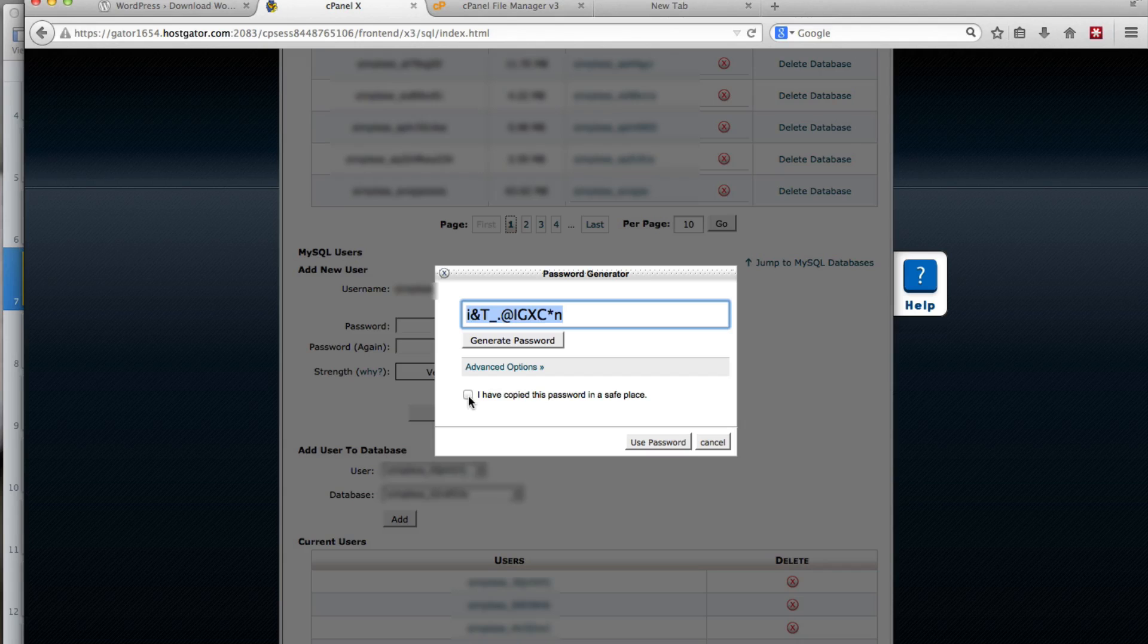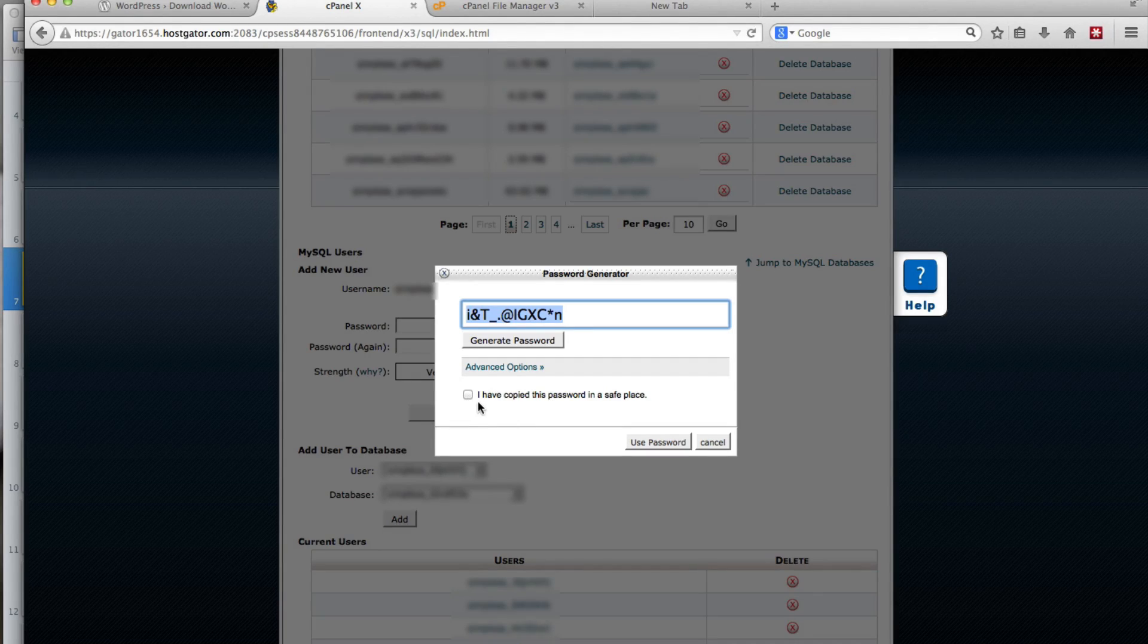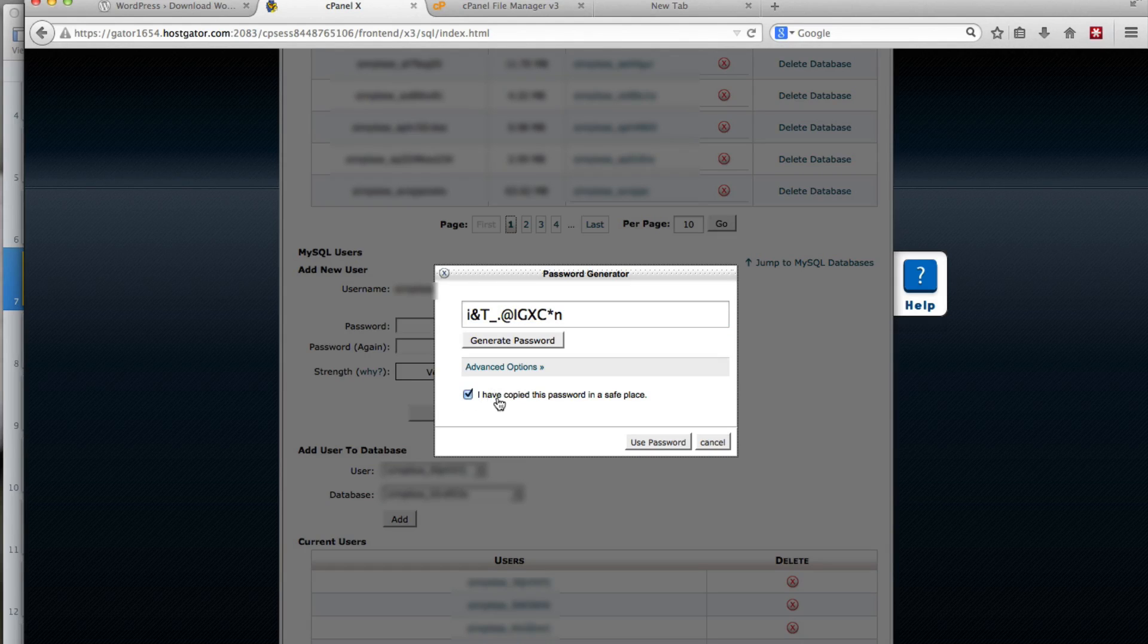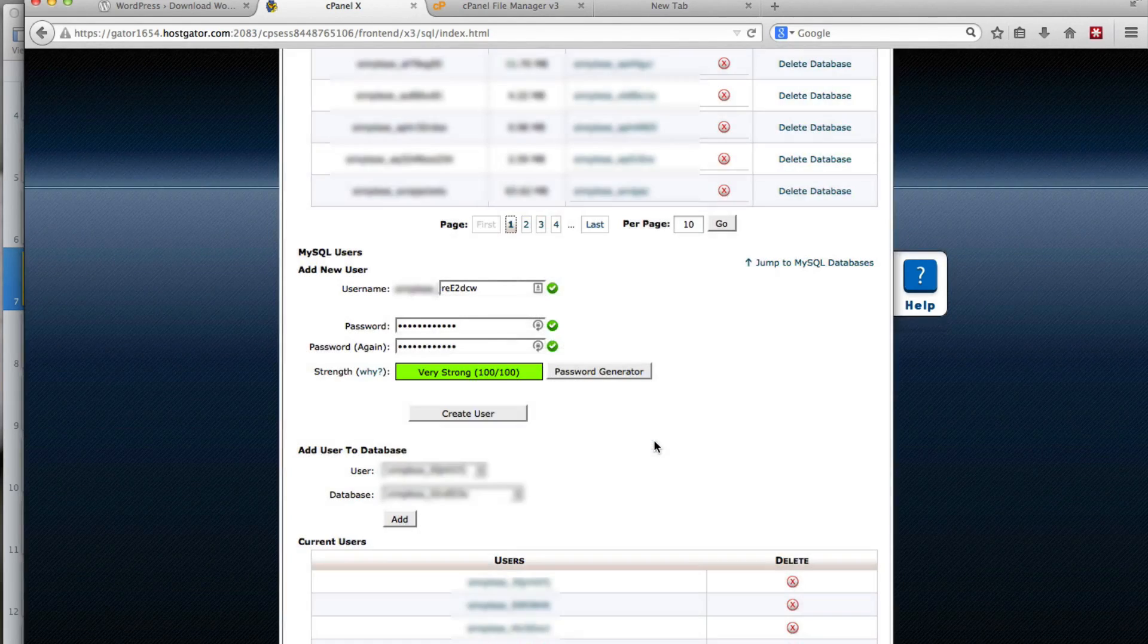Something that I wouldn't be able to guess off the top of my head. And I assume other people wouldn't be able to guess either. So it makes you check this checkbox, I've copied this password in a safe place, and then click on Use Password.